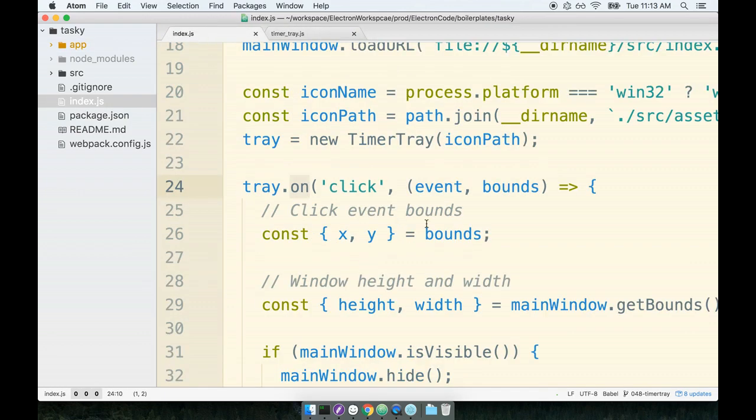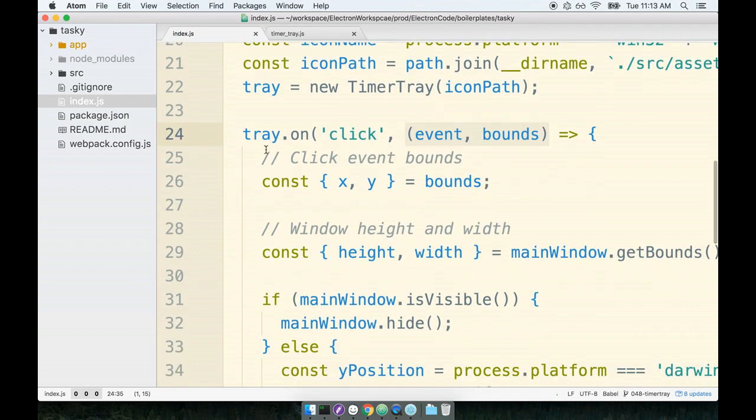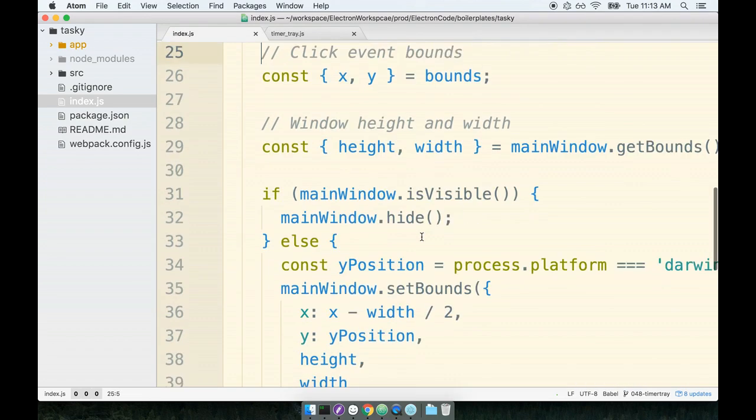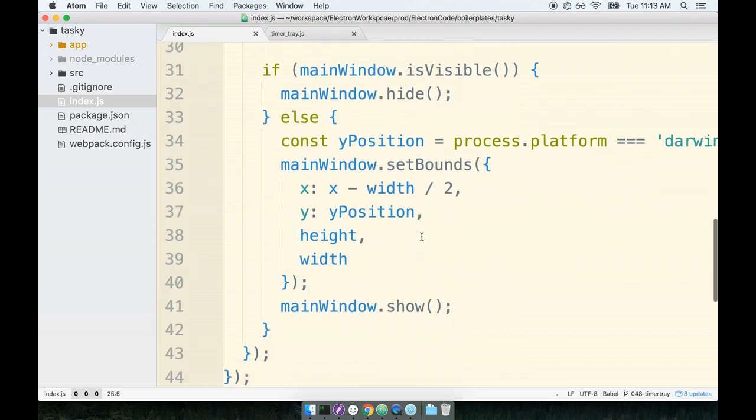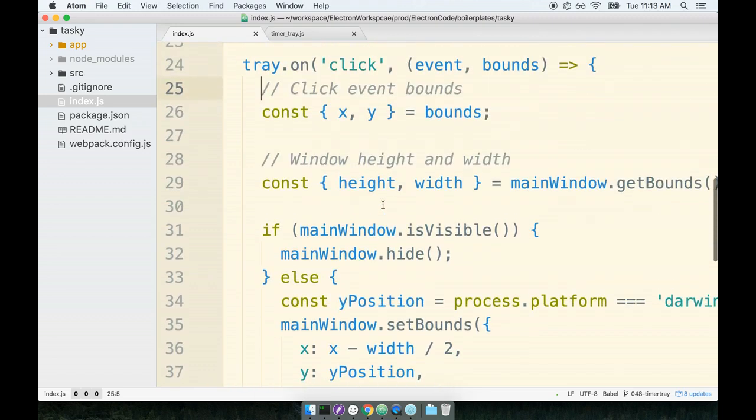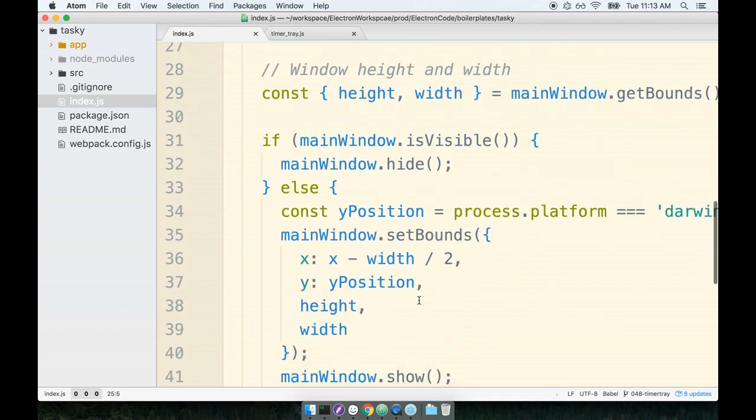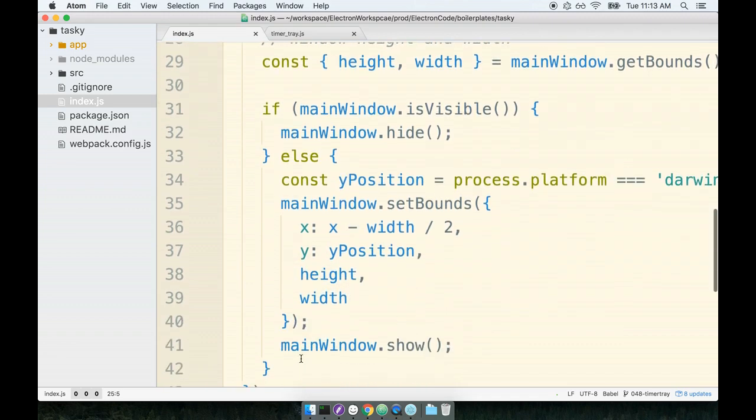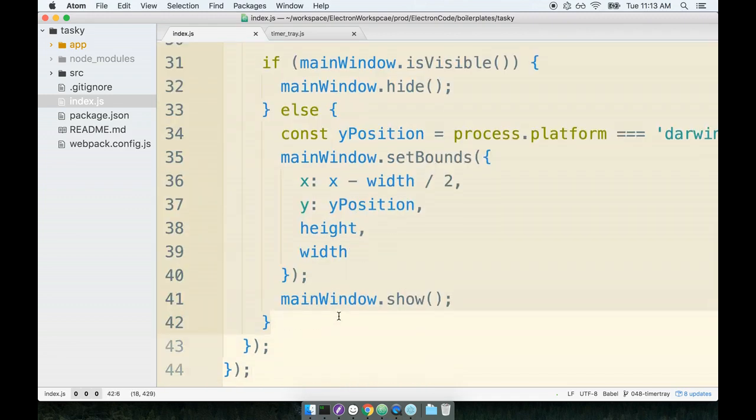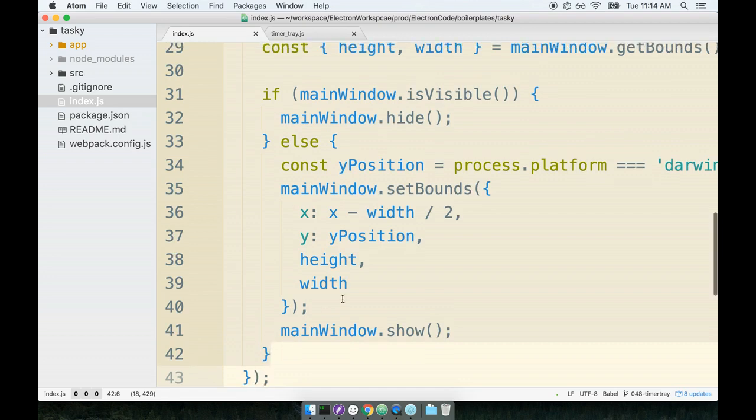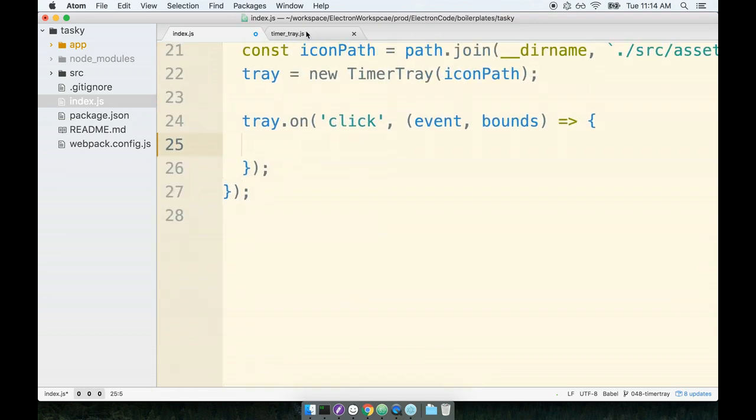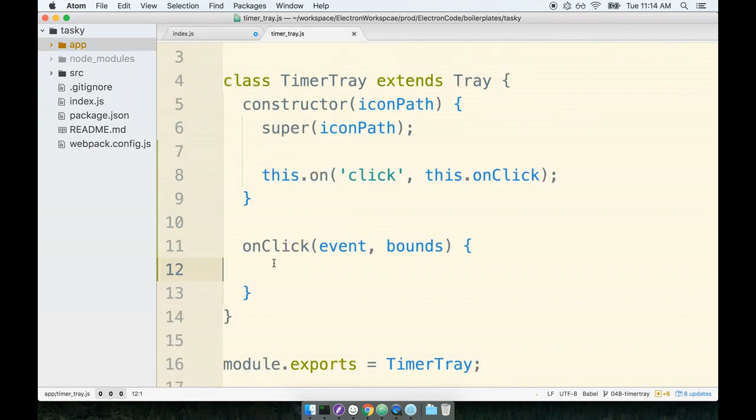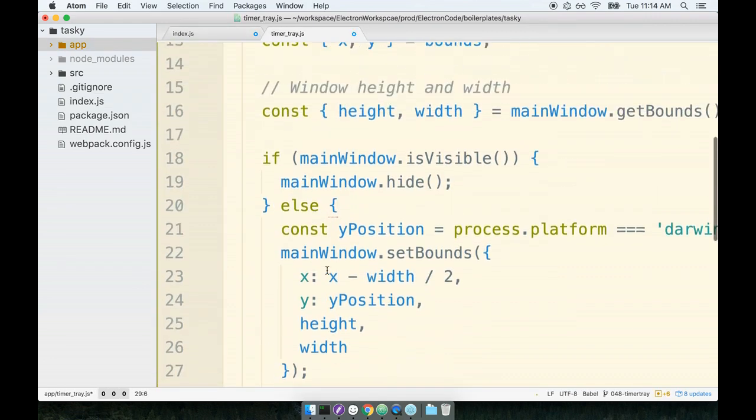So now we can move over. Here's event and bounds. So this is the function that we were executing before. We can now move over all of this functionality that had been defined inside of this index.js file. So I'm going to start at the very top of the arrow function. I'm going to select everything down to the bottom of the arrow function. So here's the closing brace for the if statement. I'm going to cut all this out. I'm going to move it all over to the timer tray. I'm going to paste it inside of onClick.